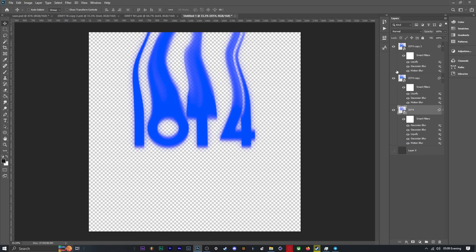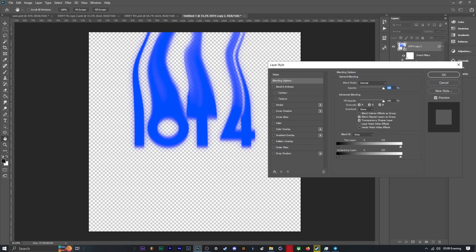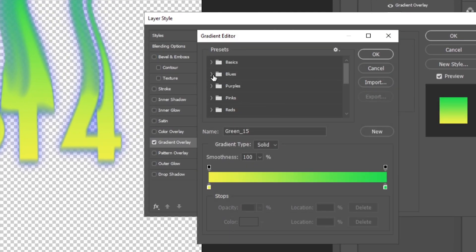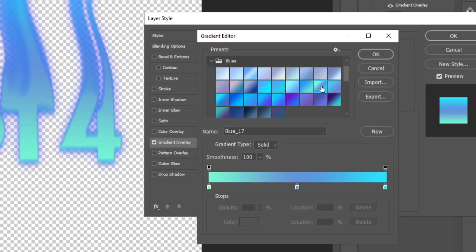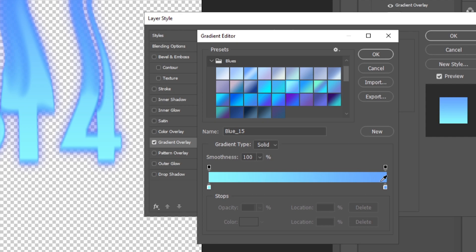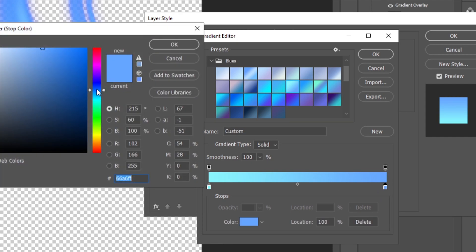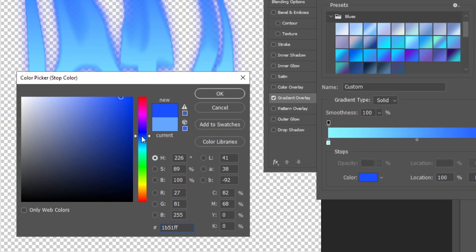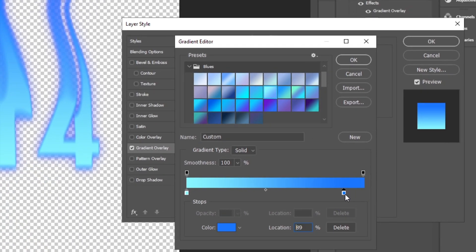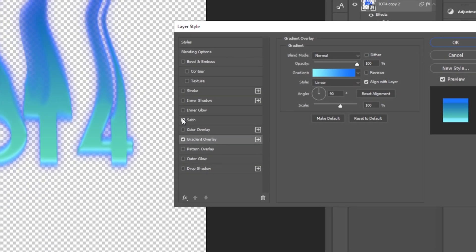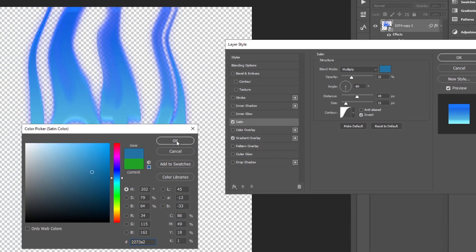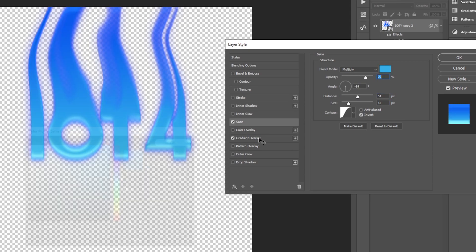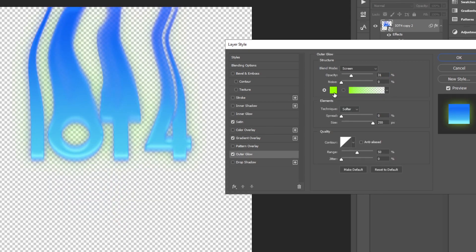Now select your top text and add a gradient overlay in the color of your choice. For the gradient I'm going to start with one of the presets and then tune it to my liking. After the gradient, add a satin as well, and finally I'm going to add some outer glow.